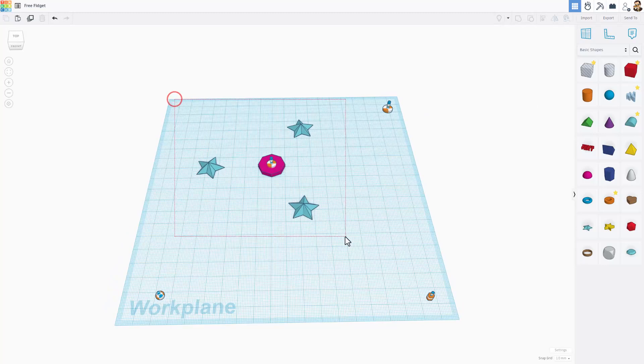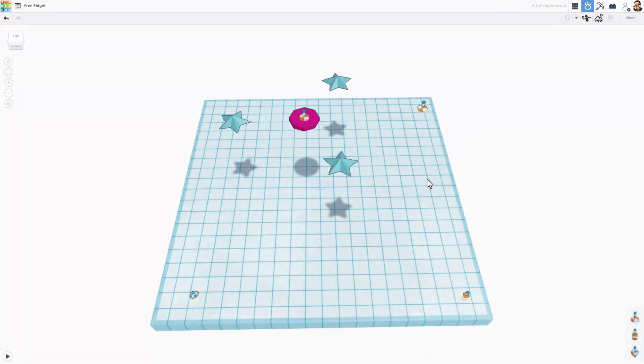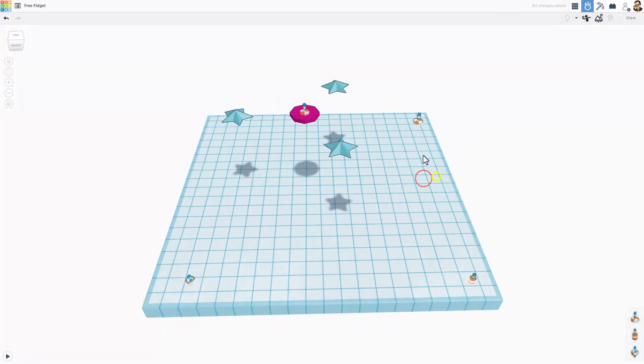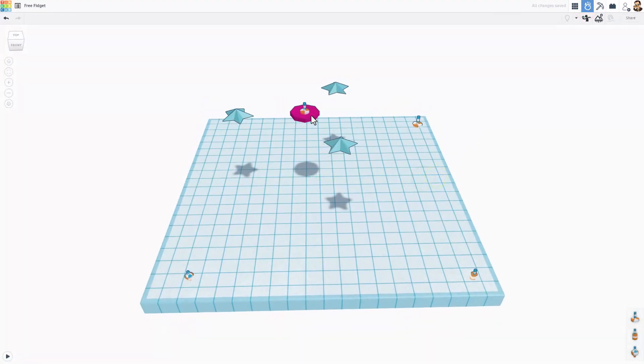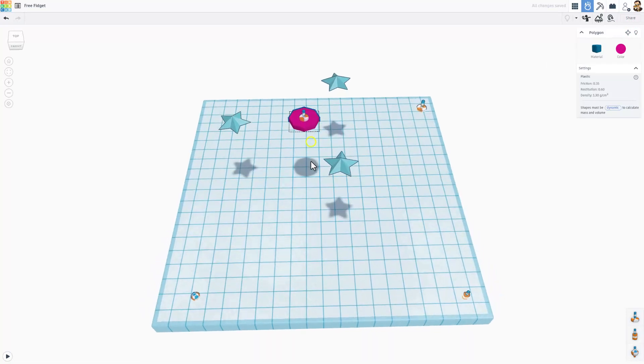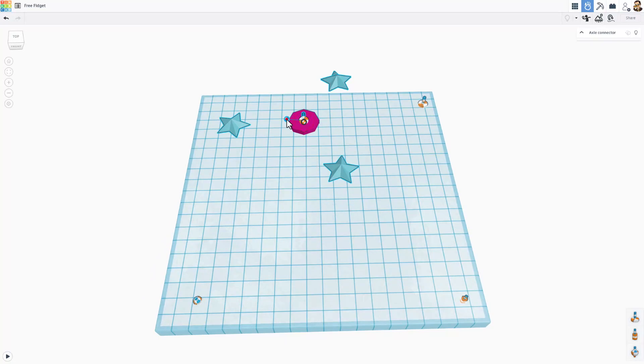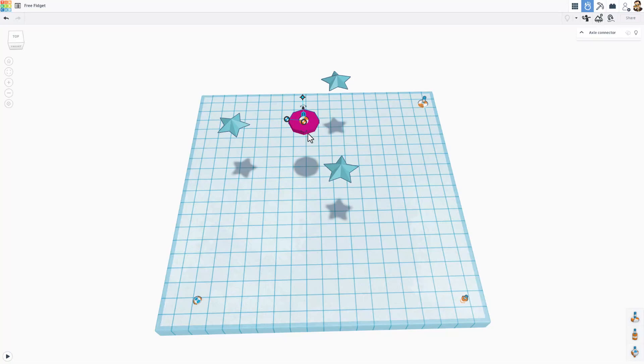We're going to grab the fidget, lift it up, and then we're going to move to Sim Lab. You'll have to change this setting. This part right here needs to be static. Make sure you set it to static. We don't want it to move. And then this axle is going to be connected to these stars.